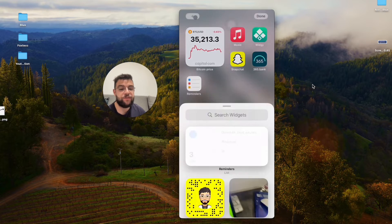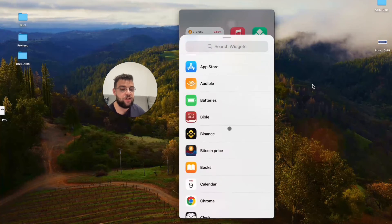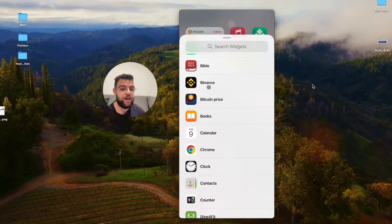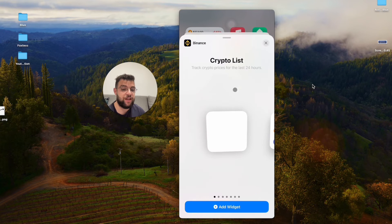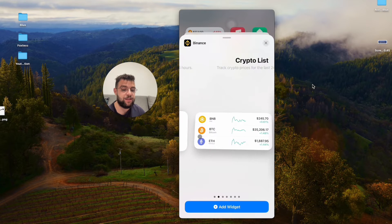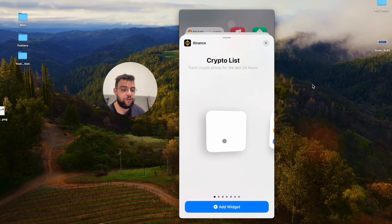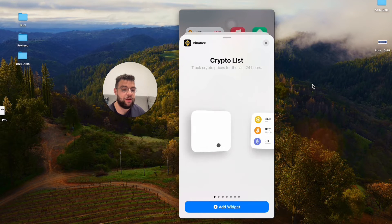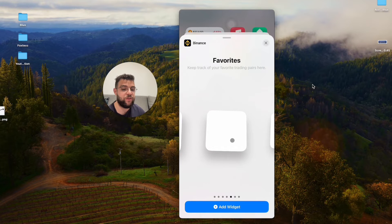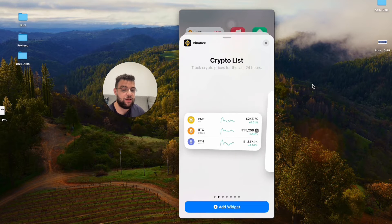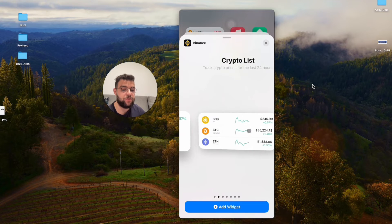If you use those exchanges you can easily just install the app, go to the widgets section and add Binance. So you can add the crypto list, create your favorites in here. Many different options.